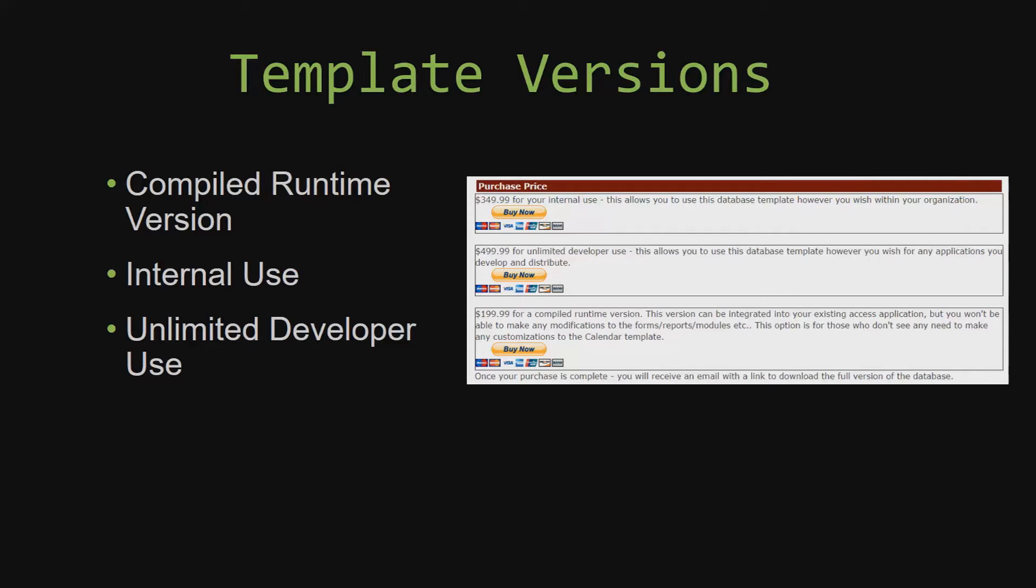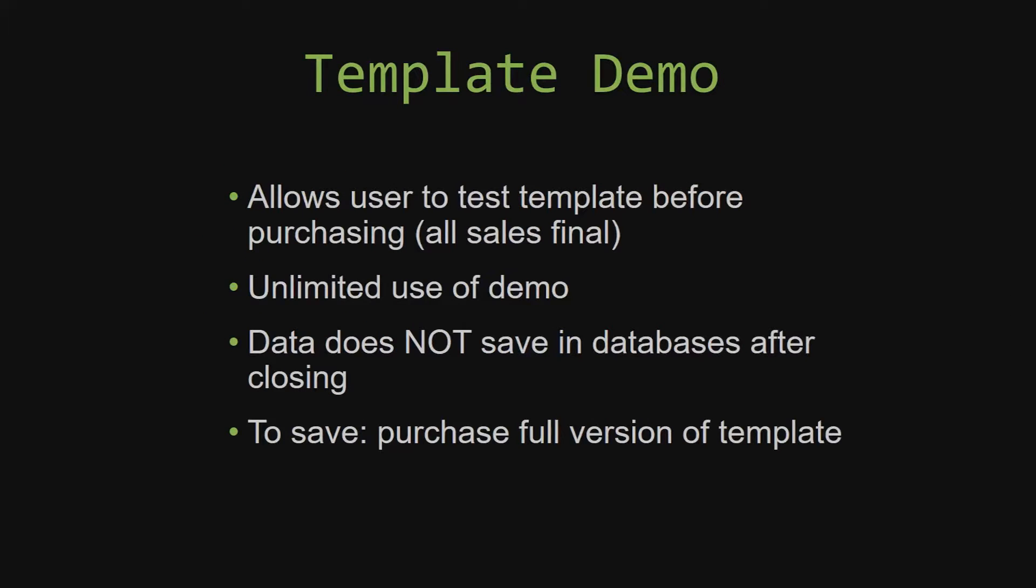In our video today, we will be working on a demo version of our database template. A demo is a simple way that you can view and try out our database templates so that you can determine if you would like to purchase it or not. This is great for customers due to the fact that all of our sales are final.